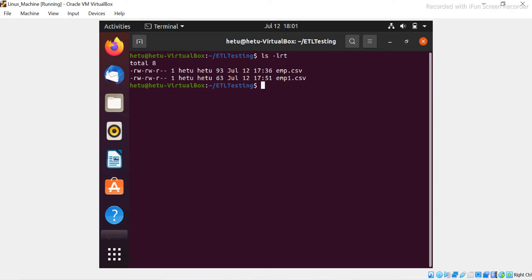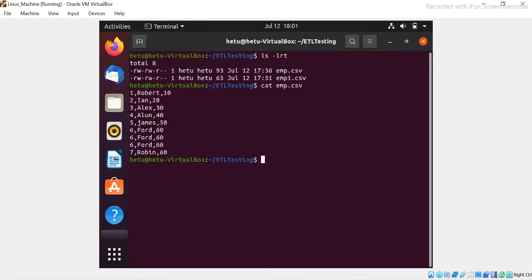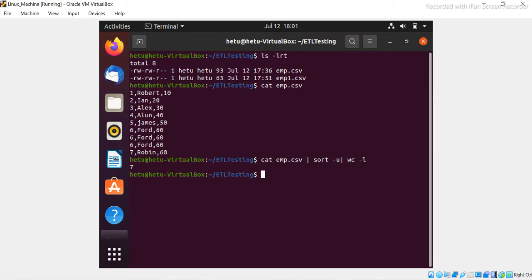Let's go to our Unix system. I have a CSV file — emp.csv — with nine records. I want to find the unique record count. So the command is: `cat emp.csv | sort -u | wc -l`. I'll explain what we're doing here: we get the content from the file using the cat command and redirect the output to get unique records.